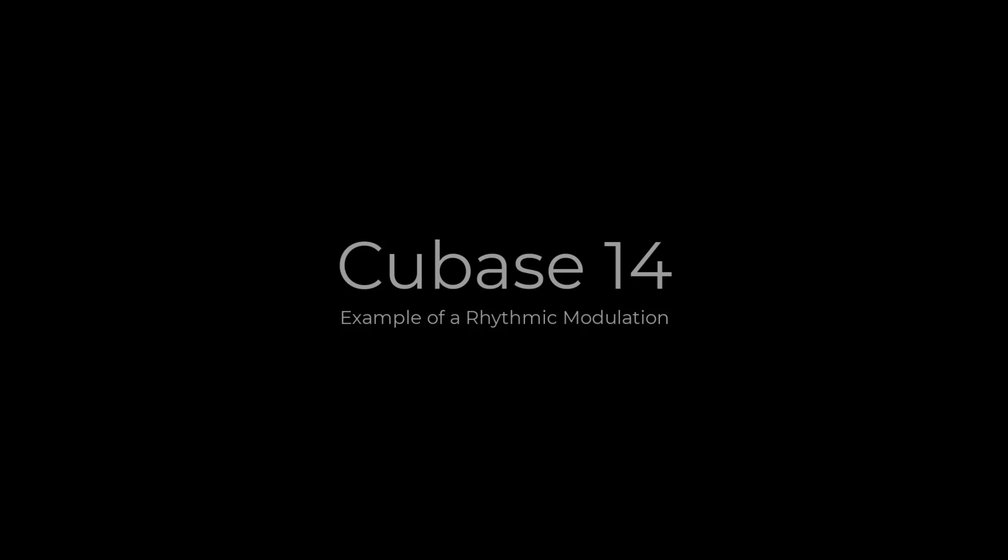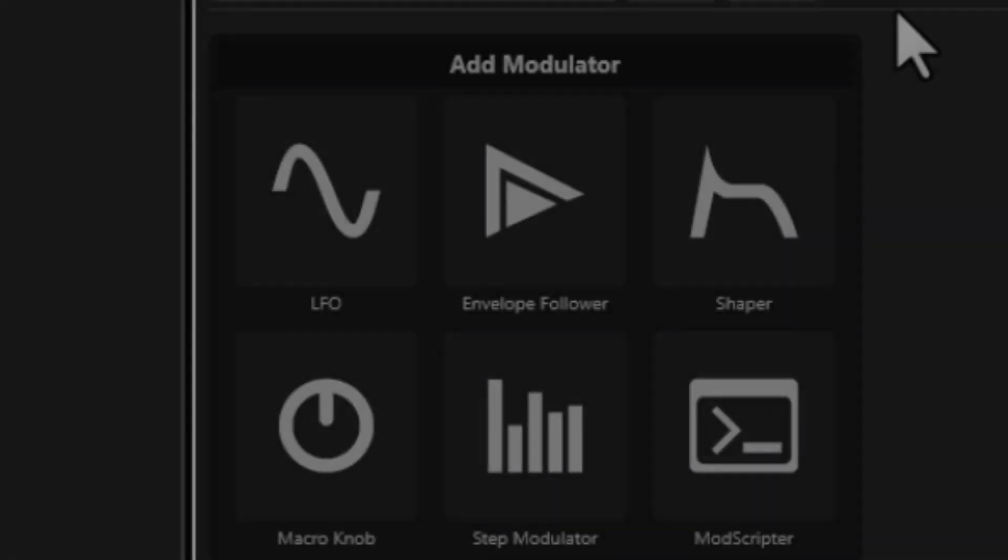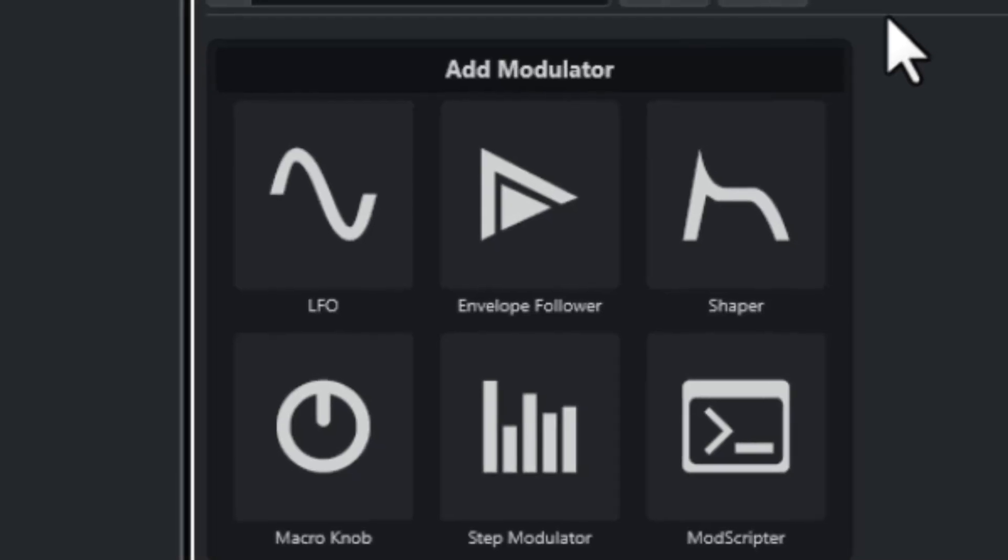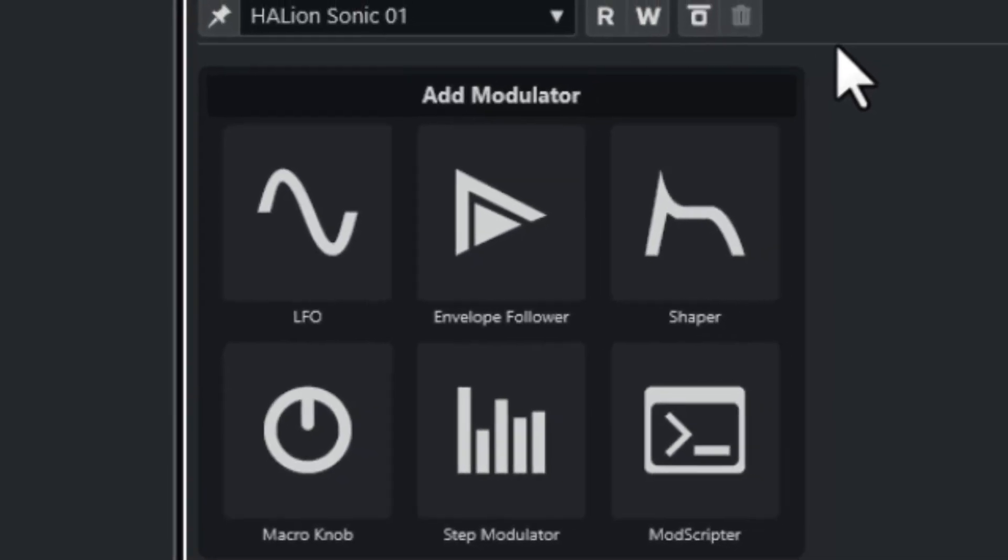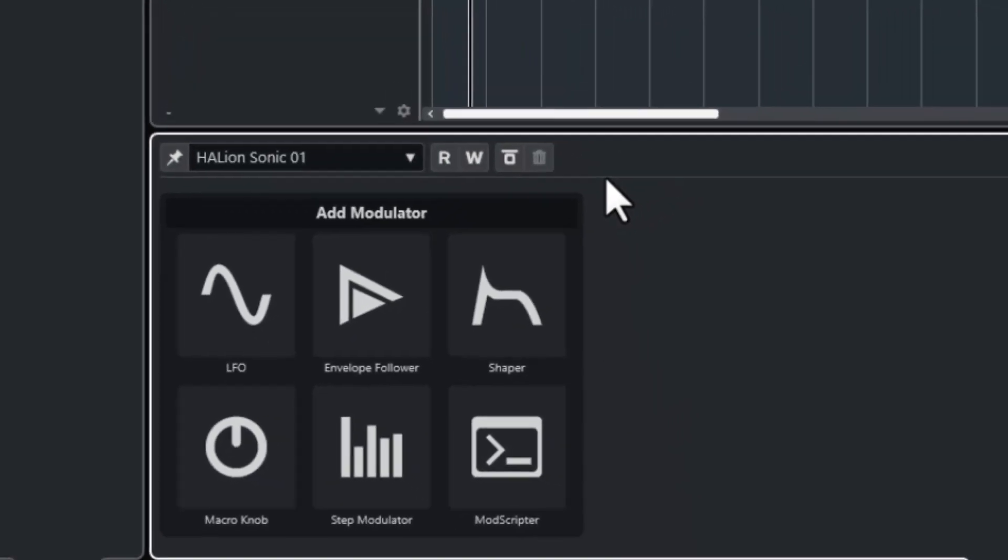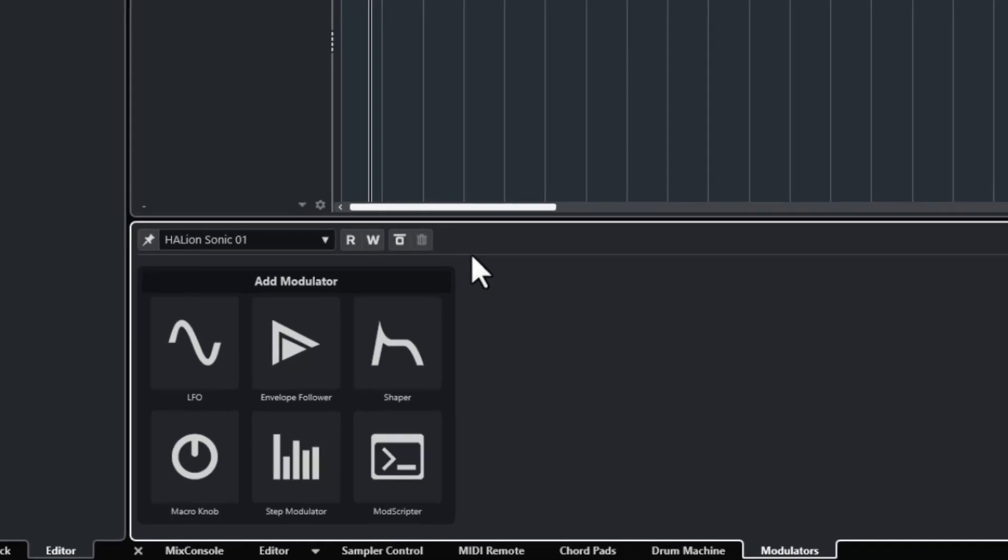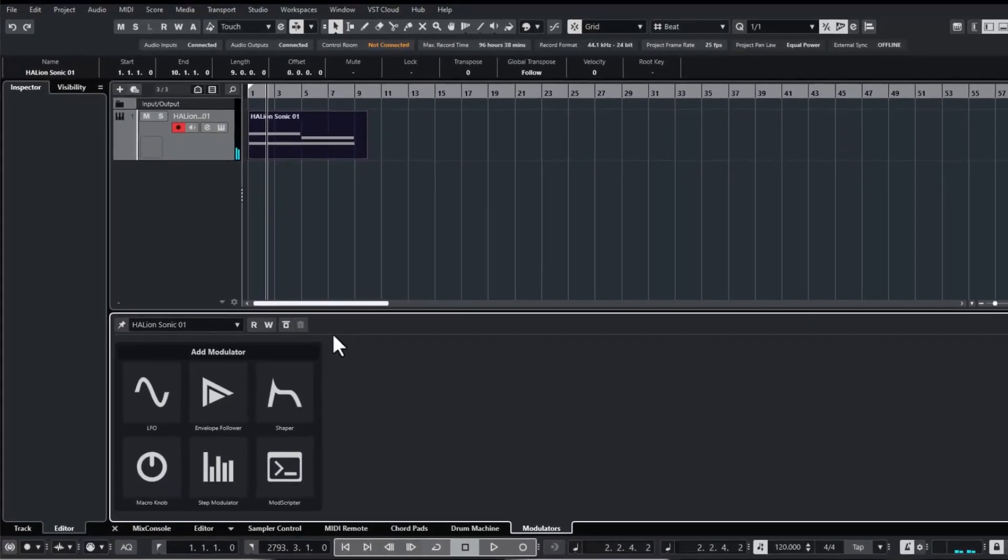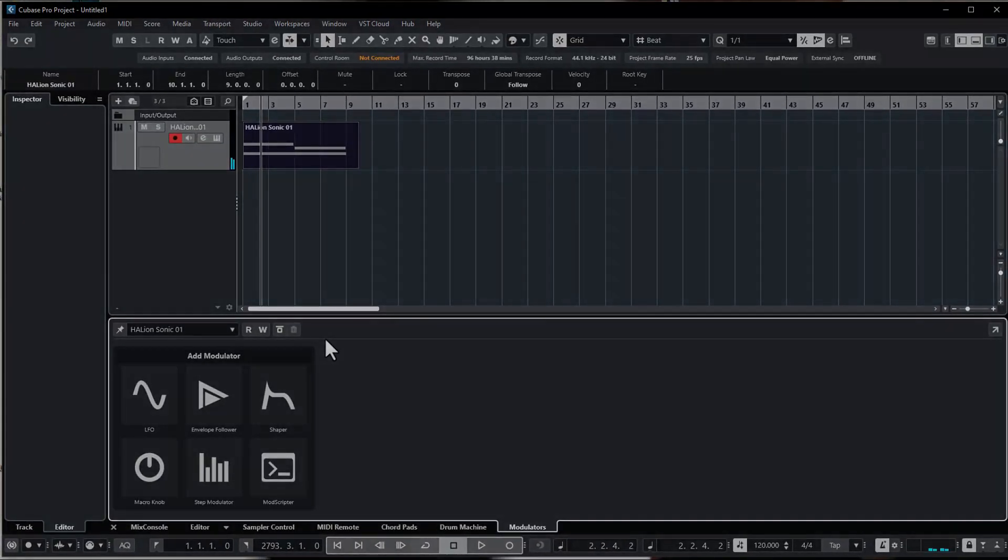Hi folks, we talk about music today. Cubase is a music production suite and Cubase 14 in its pro version comes with so-called modulators. Let me show you a very basic way of how to use them.